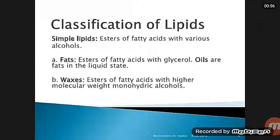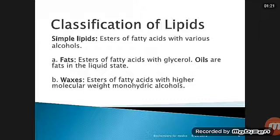The classification of lipids: simple lipids are esters of fatty acids with various alcohols — they are fats and waxes. Fats are esters of fatty acids with glycerol, existing as oils and fats. Waxes are esters of fatty acids with higher molecular weight monohydric alcohols.